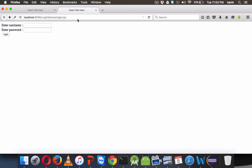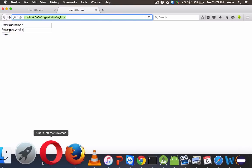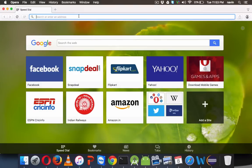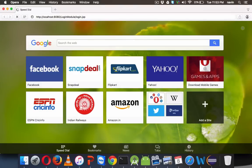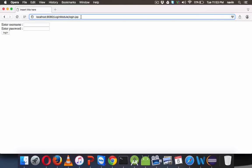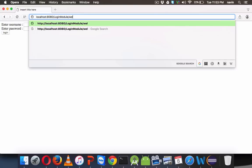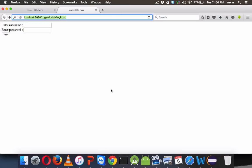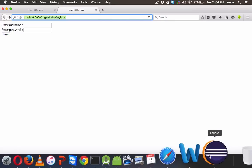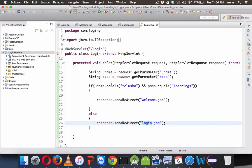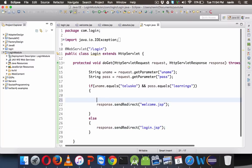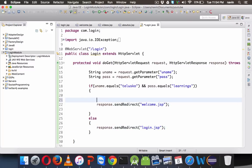Now what will happen if I'm not logged in? Let me change to a different browser — Opera. Inside Opera, if I paste the welcome.jsp link directly, I can see I have not logged in but I'm still able to access the page. This is because we have not mentioned that we need to check for login. So whenever a user logs in, we will set the data into a session.